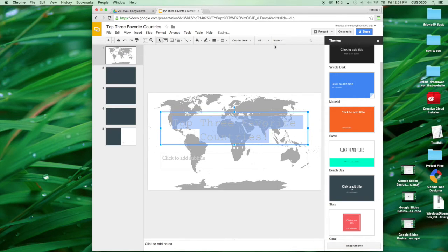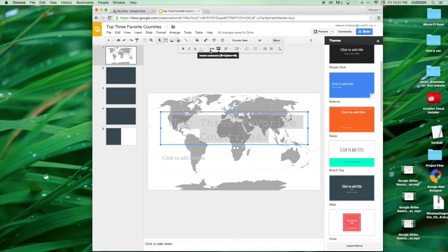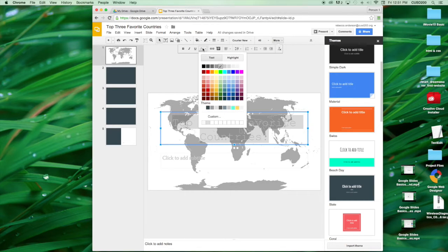And I still really can't see, so I'm going to change the color. So you're going to select More, move to the side where you see the letter A with a line under it. This is the text color change.